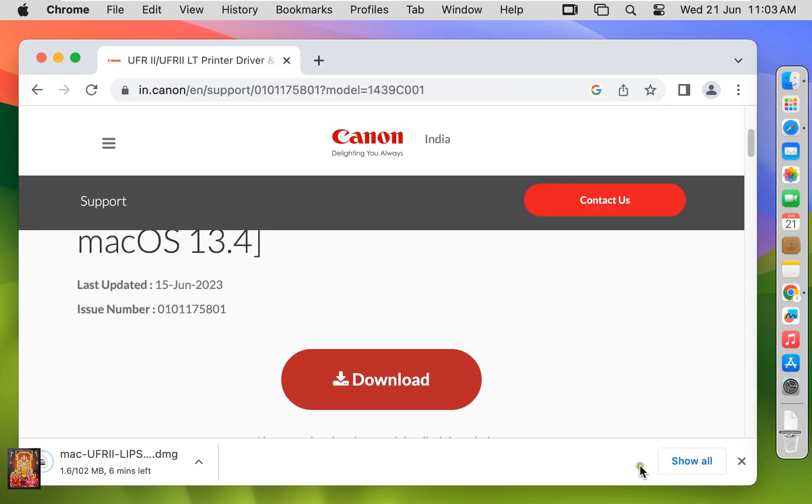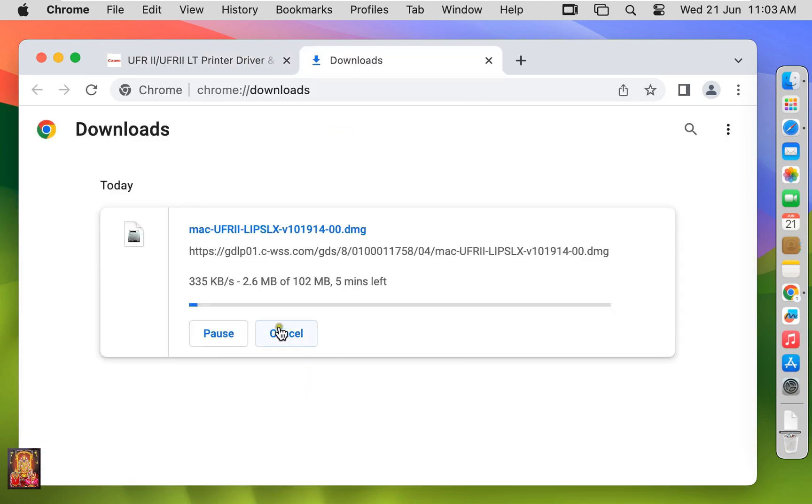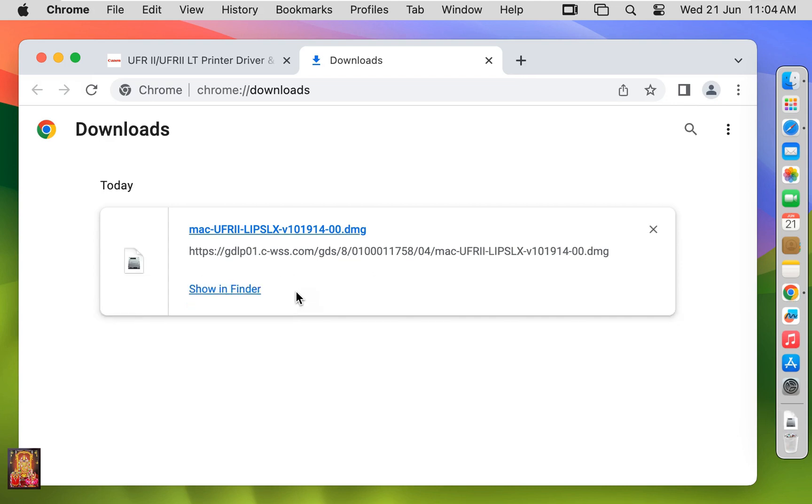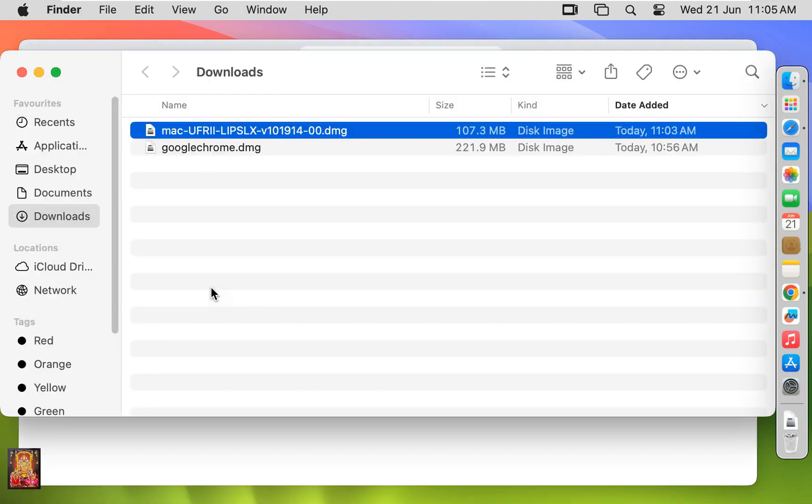Click Show All. It is 102 MB software. Now the downloading is completed. Click Show in Finder. Here is our downloaded Canon IR2525 driver for Mac OS.